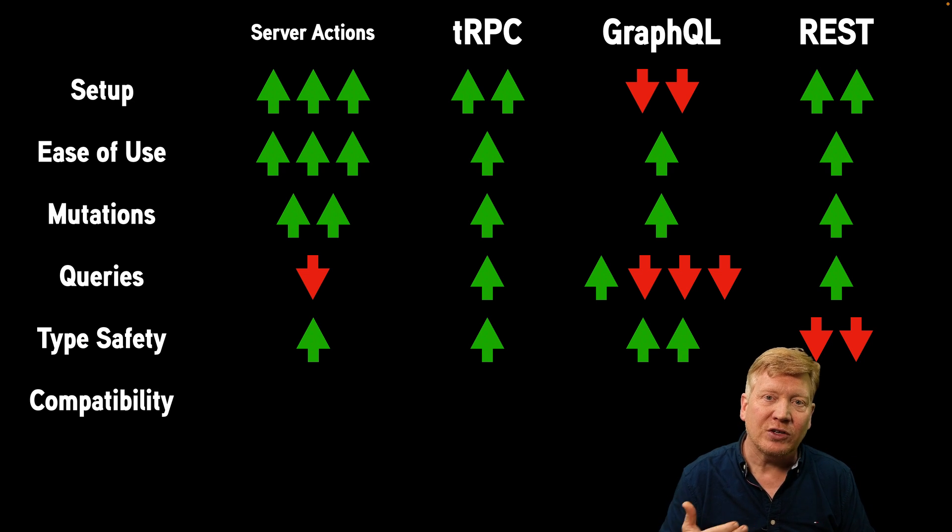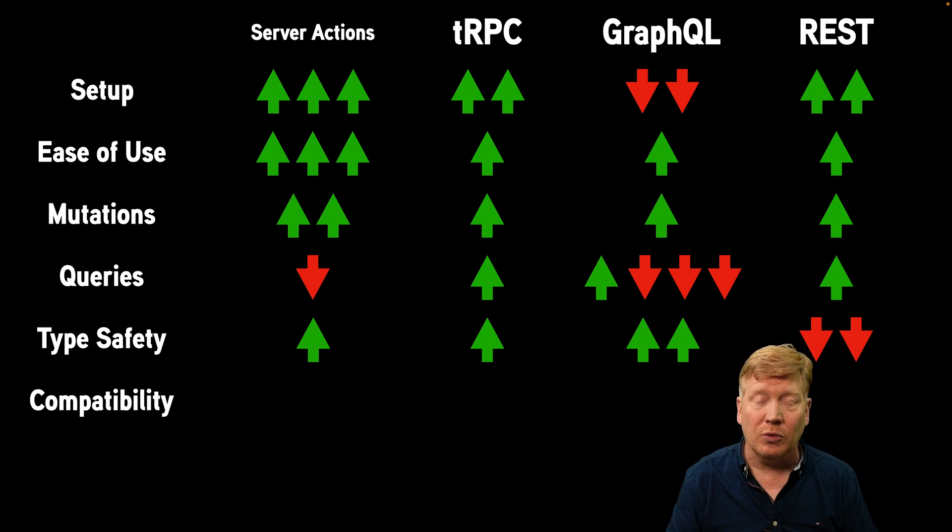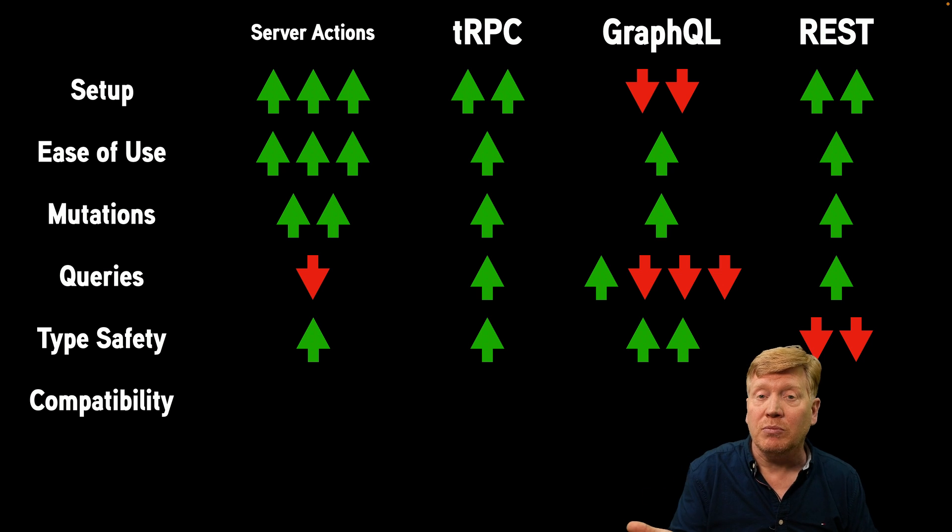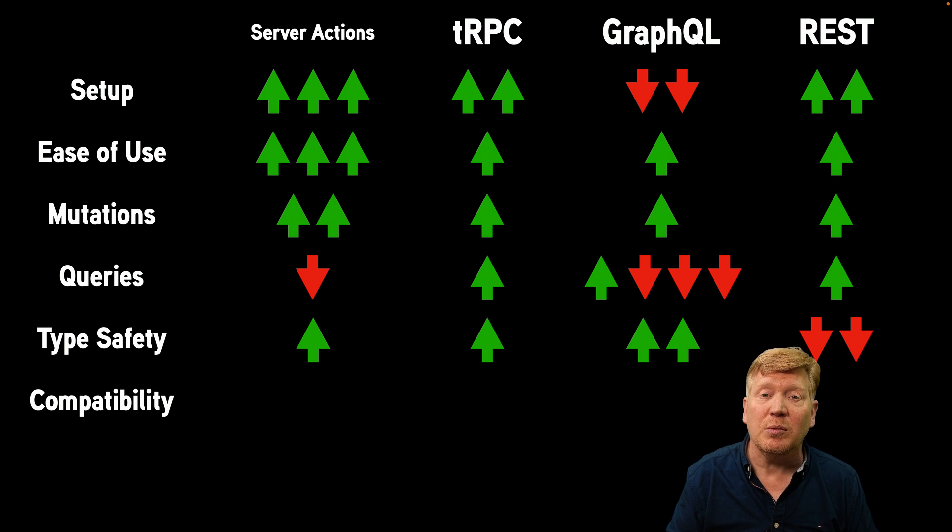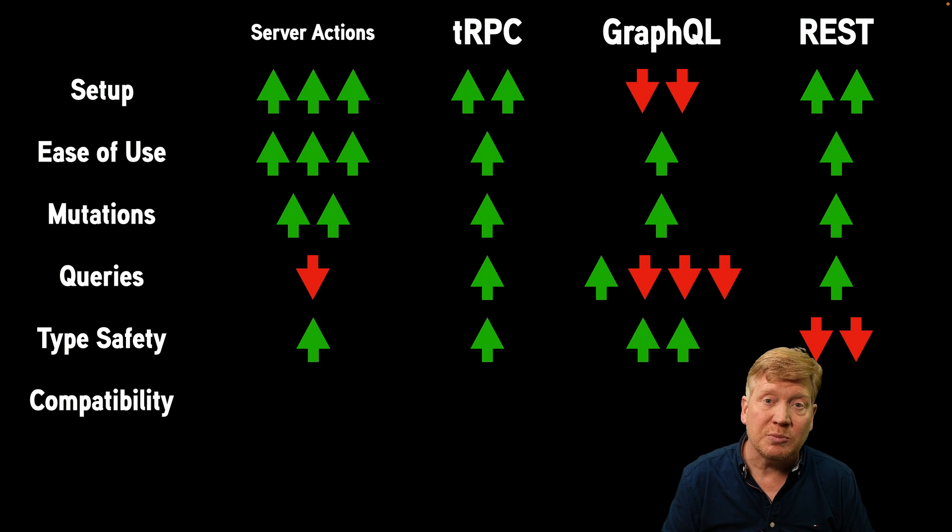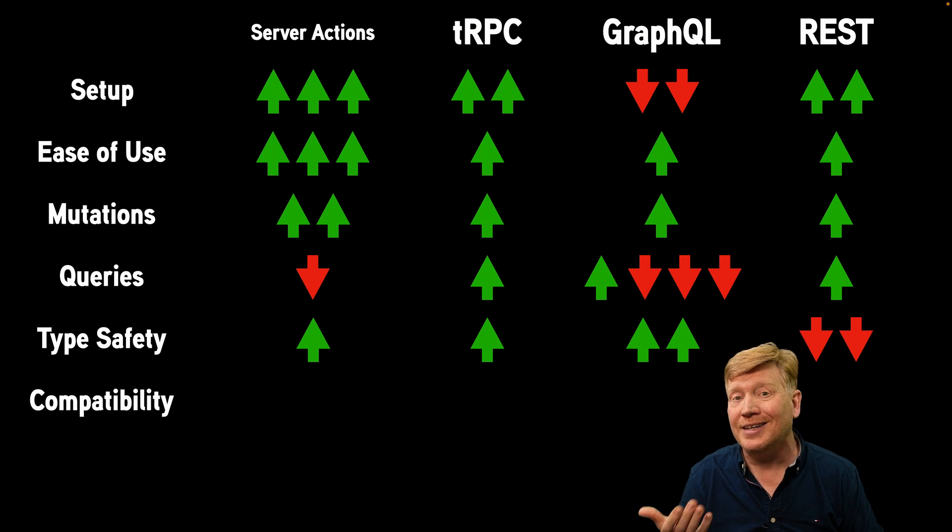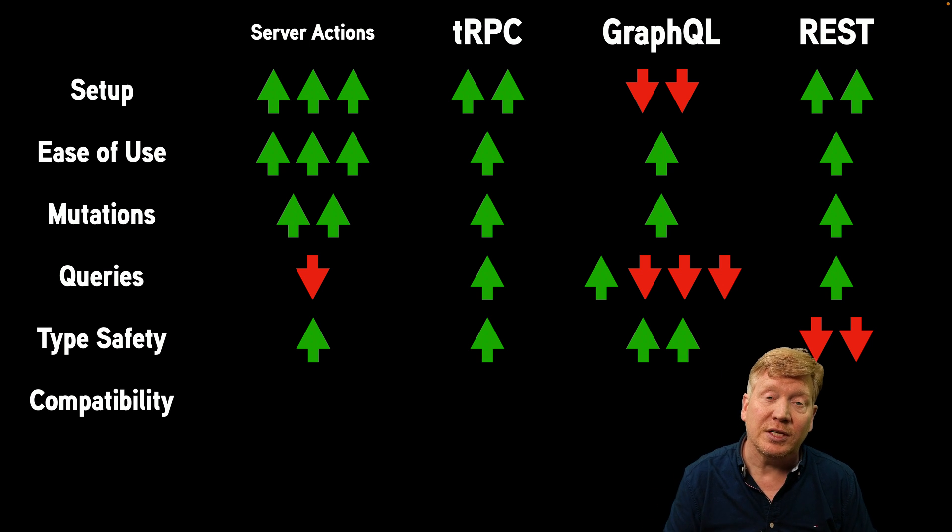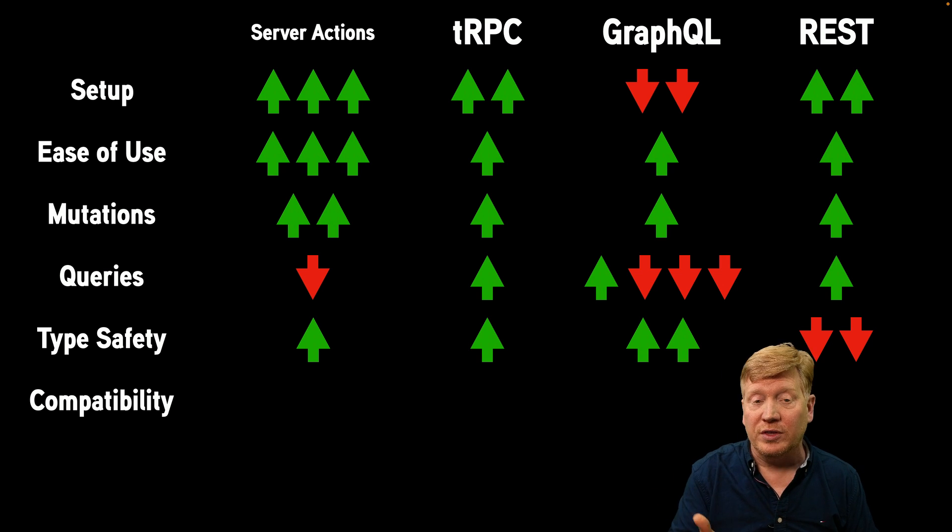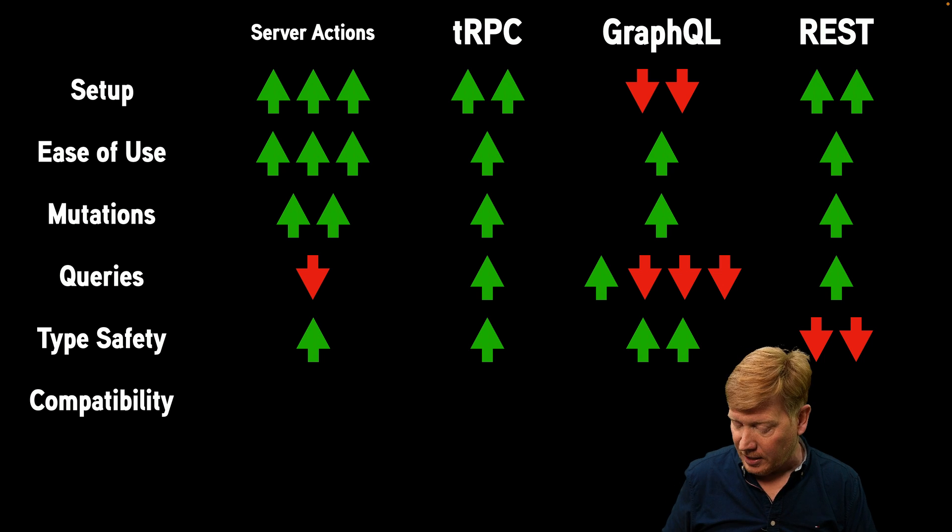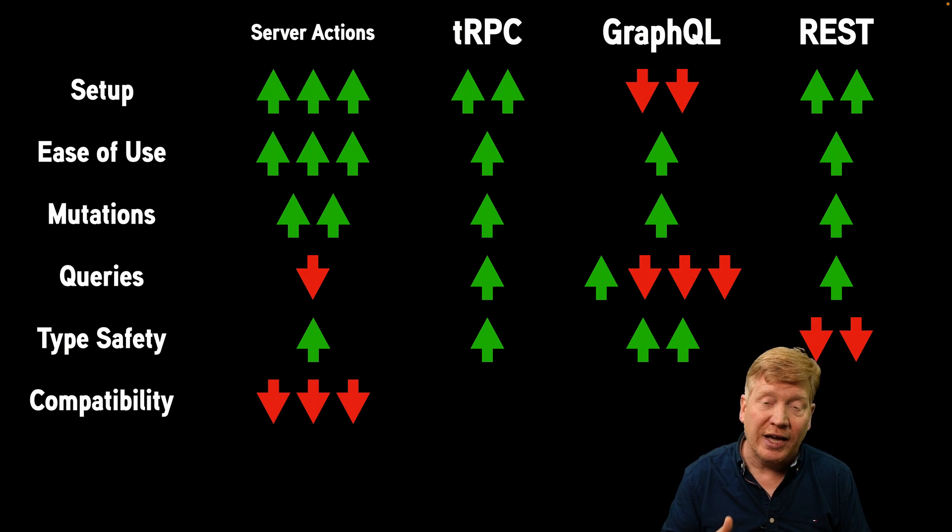All right. Another vector of comparison is compatibility. So if you are going to have these endpoints, how compatible are they with other things making those calls? For example, you have a mobile client or you've got a desktop client. Are those going to interface with these technologies well?